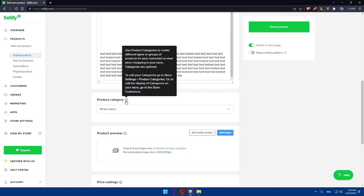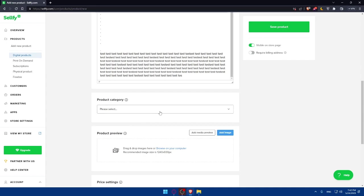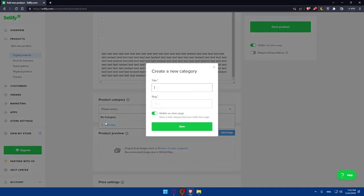It's not mandatory. To edit your categories, go to store settings. We don't care about editing right now. Simply go and choose a product category as an example.